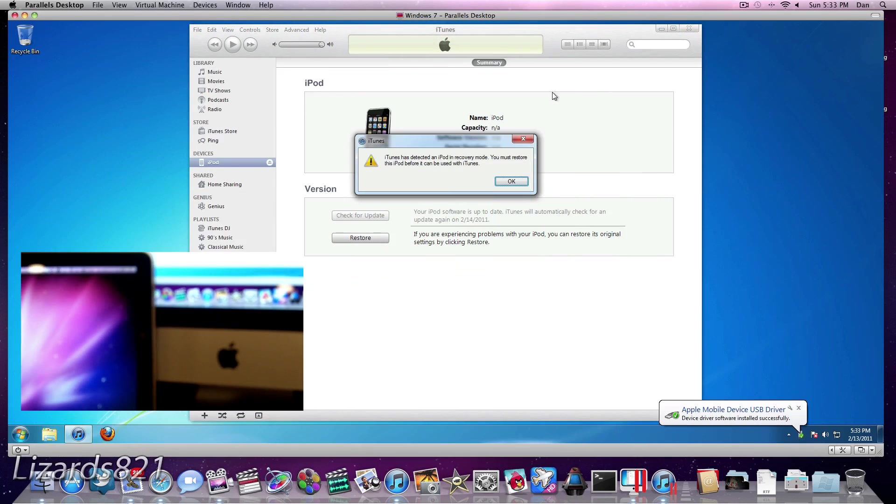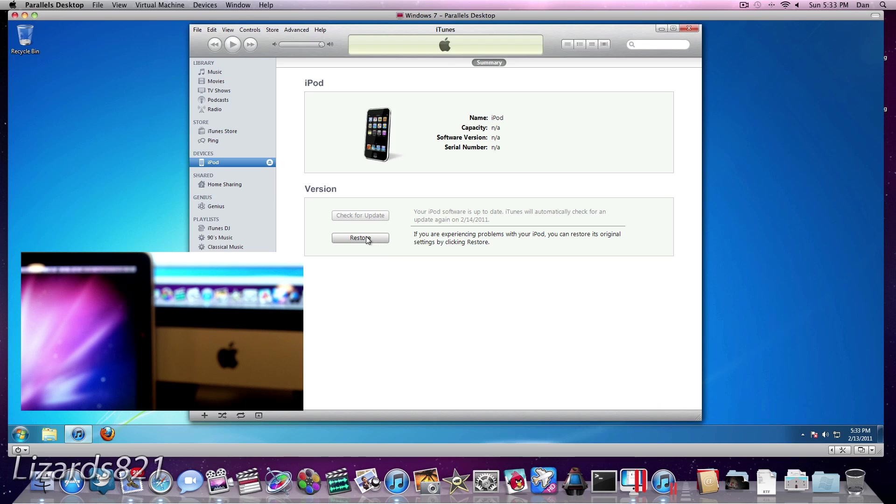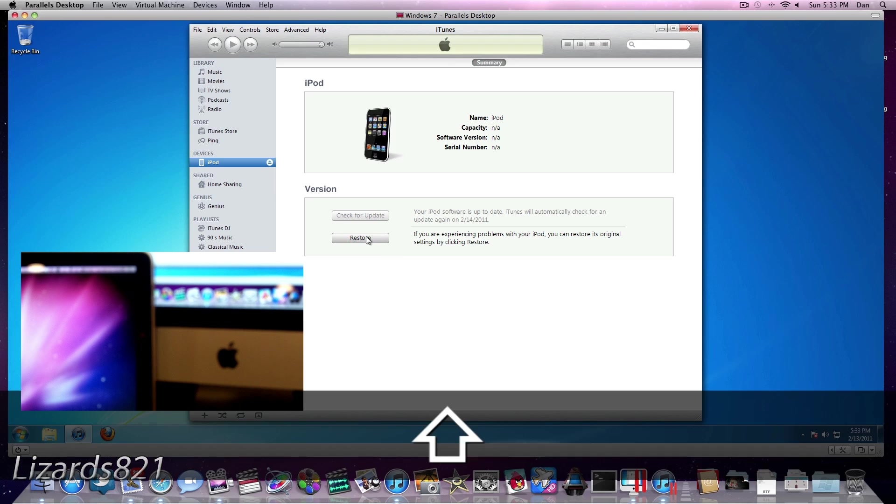Okay, and there we go. Now iTunes has given us a message here. And we're just going to press OK. So right now what we're going to do is press and hold the Shift key and then click the Restore button.